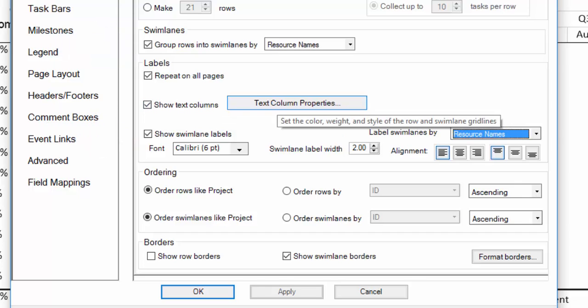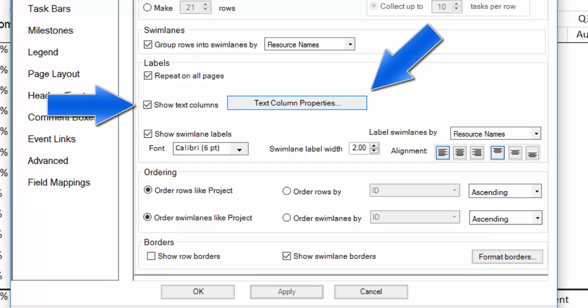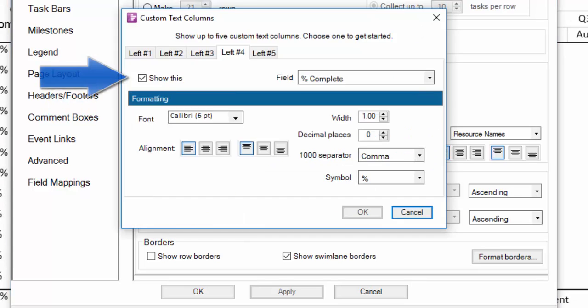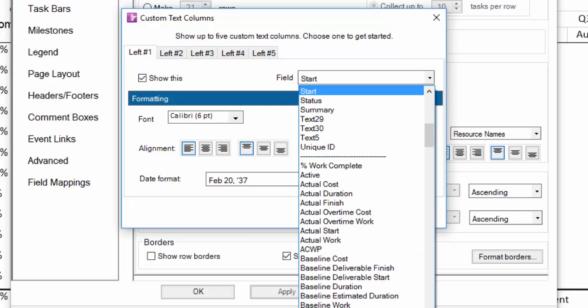The five additional columns can be turned on and controlled individually by checking this box, then pushing the text column properties button to open the custom text columns form. Check the 'show this' box on each of the five tabs to display the column and use the field chooser dropdown to decide what field from your source file you'd like displayed.